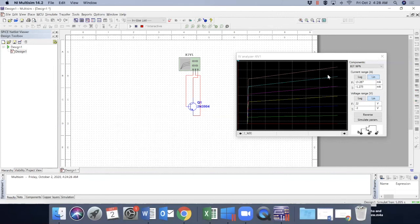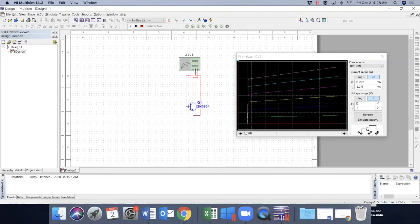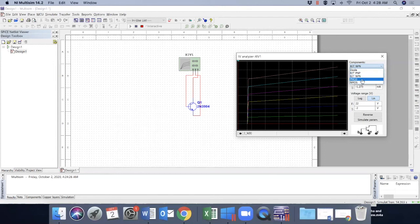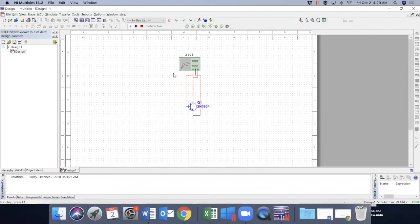So this is a very useful tool for analyzing device characteristics such as diode, NPN transistor, PNP transistors, and PMOS, NMOS, and so on. Thank you for watching.